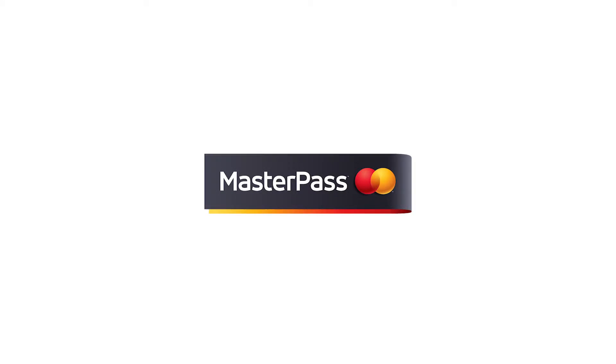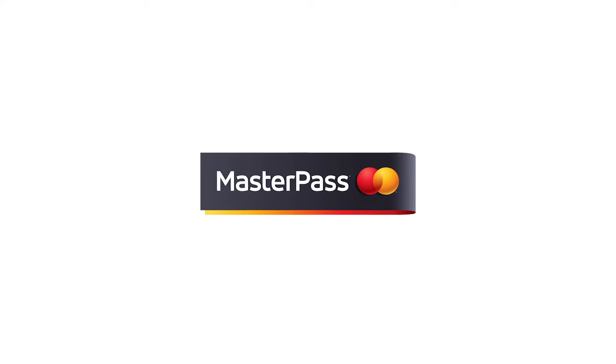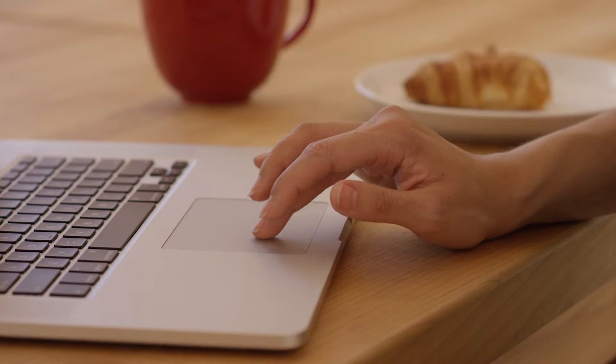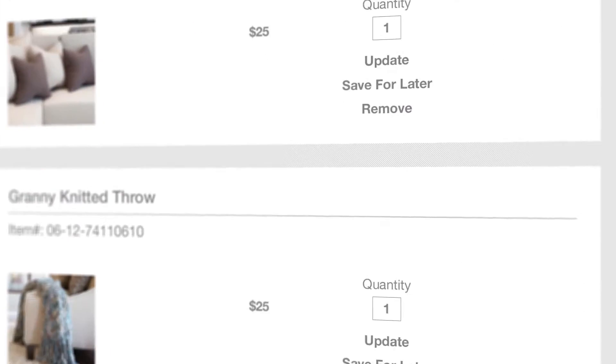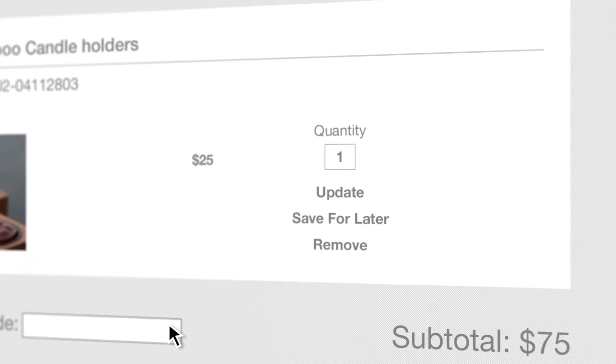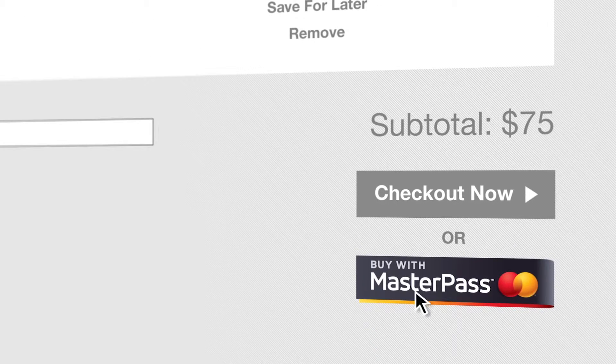So, you like what you've heard about Masterpass so far? Well, if converting browsers to buyers through a simplified checkout sounds good, it only gets better.